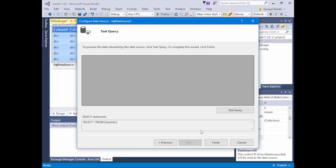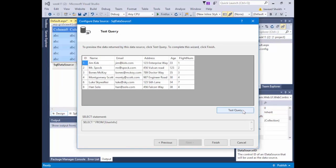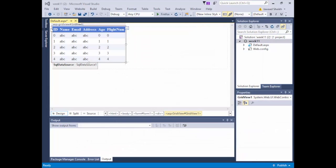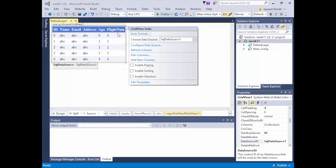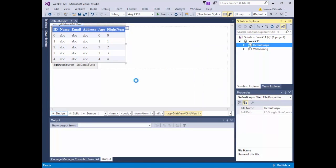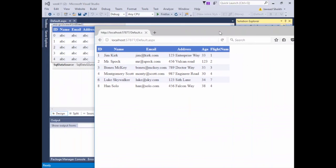I'll hit Next, and if I hit Test Query, I actually have data populated in this table. If you just created it, you'll just see the top column names — ID, name, email, address, age, and flight number — with no rows below, but that still tells you it works because it can retrieve the column names. I'll hit Finish, and the column names change and expand to match all the information. Right-clicking default.aspx and viewing in the browser proves it works — all the information from that database table is displayed.